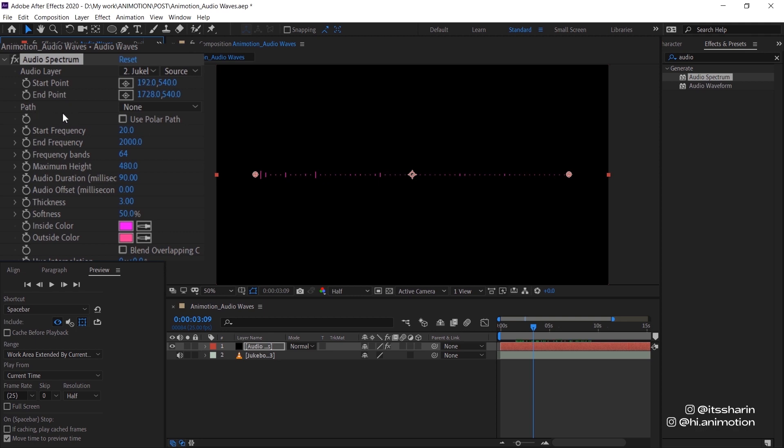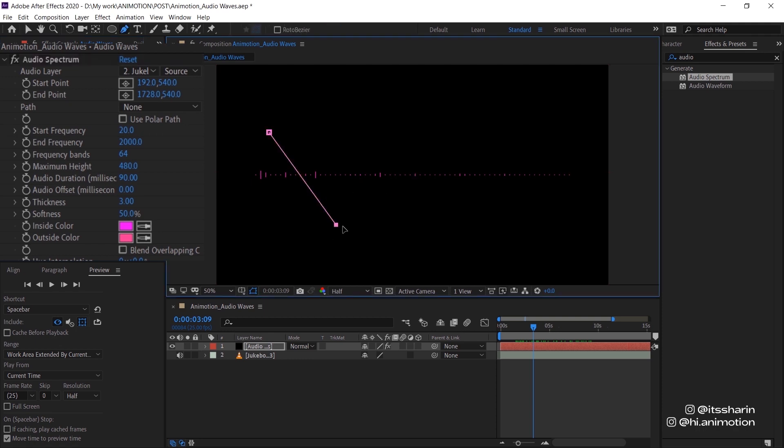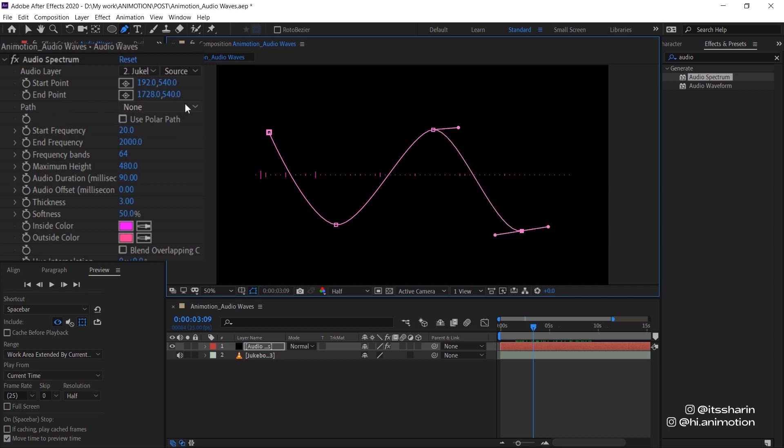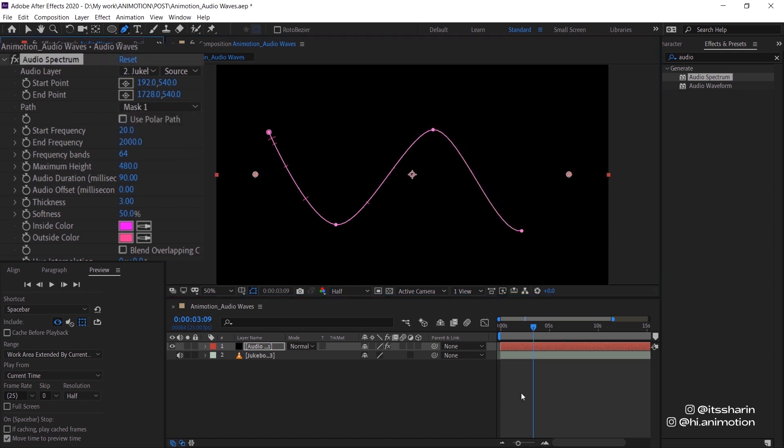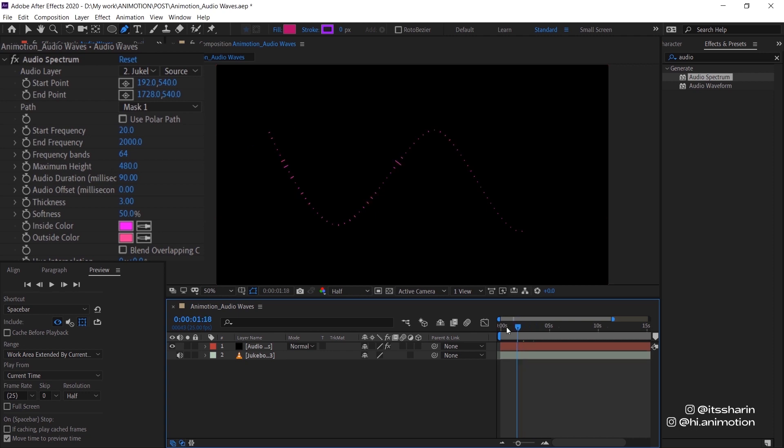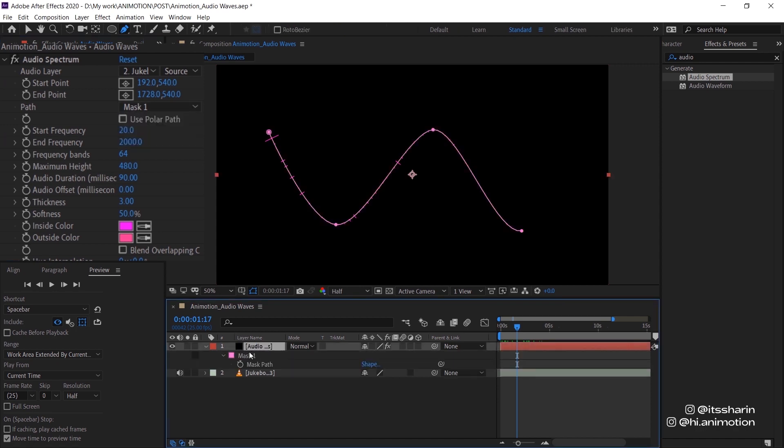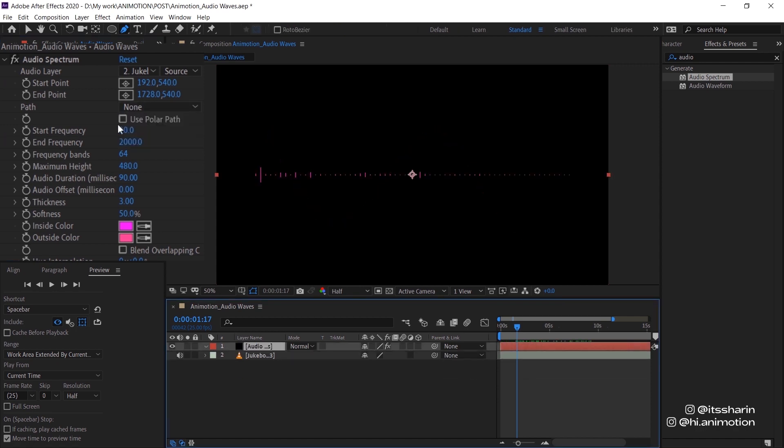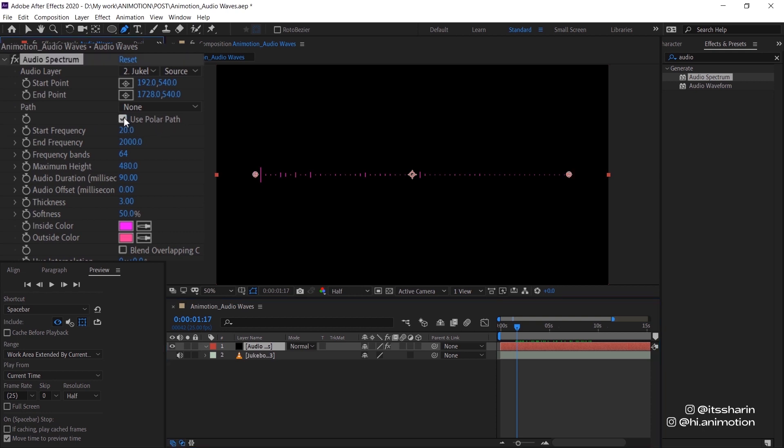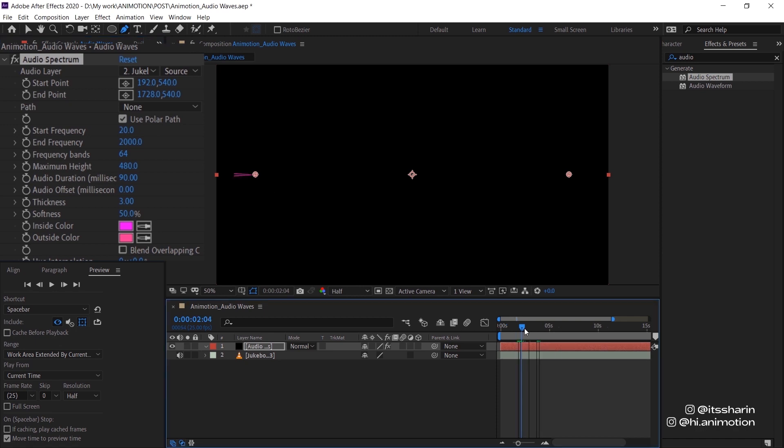And then there's also paths. So basically if you have a mask on your layer, so I'm just going to create a quick mask here. And then if you change your path to your mask, your waves is going to follow your mask. But we don't want to do that for now. So I'm just gonna delete the mask actually. Now there's also this use polar path. So if you turn that on, it just kind of like brings the whole thing to the start point. I don't usually turn that on. So I'm just going to leave it as off.